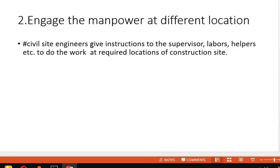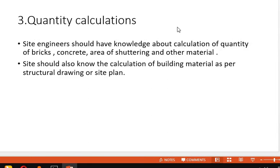The second duty is to increase and manage the manpower at different locations. Under the site engineers there are supervisors, laborers, and helpers. You have to tell them what their job is, what is required on that project, what they have to do, and what their current location is to perform the work.